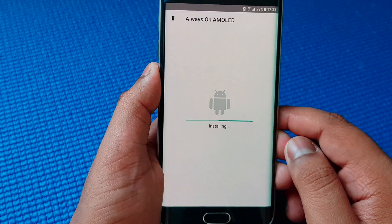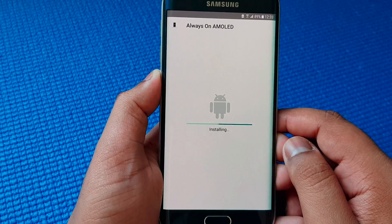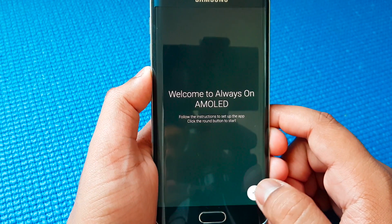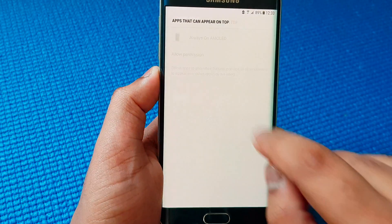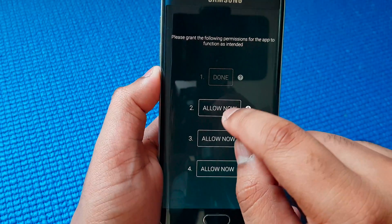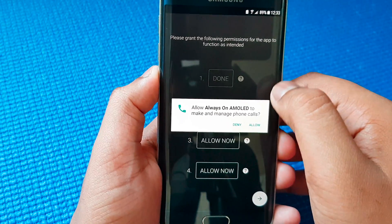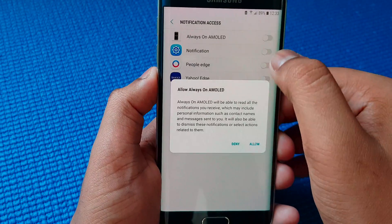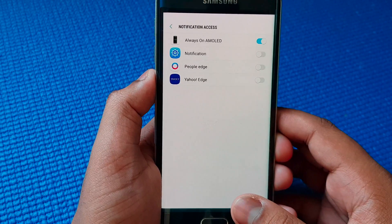Press Install. Press Open. Press this little arrow there. Make sure that you tick all of the allow buttons.